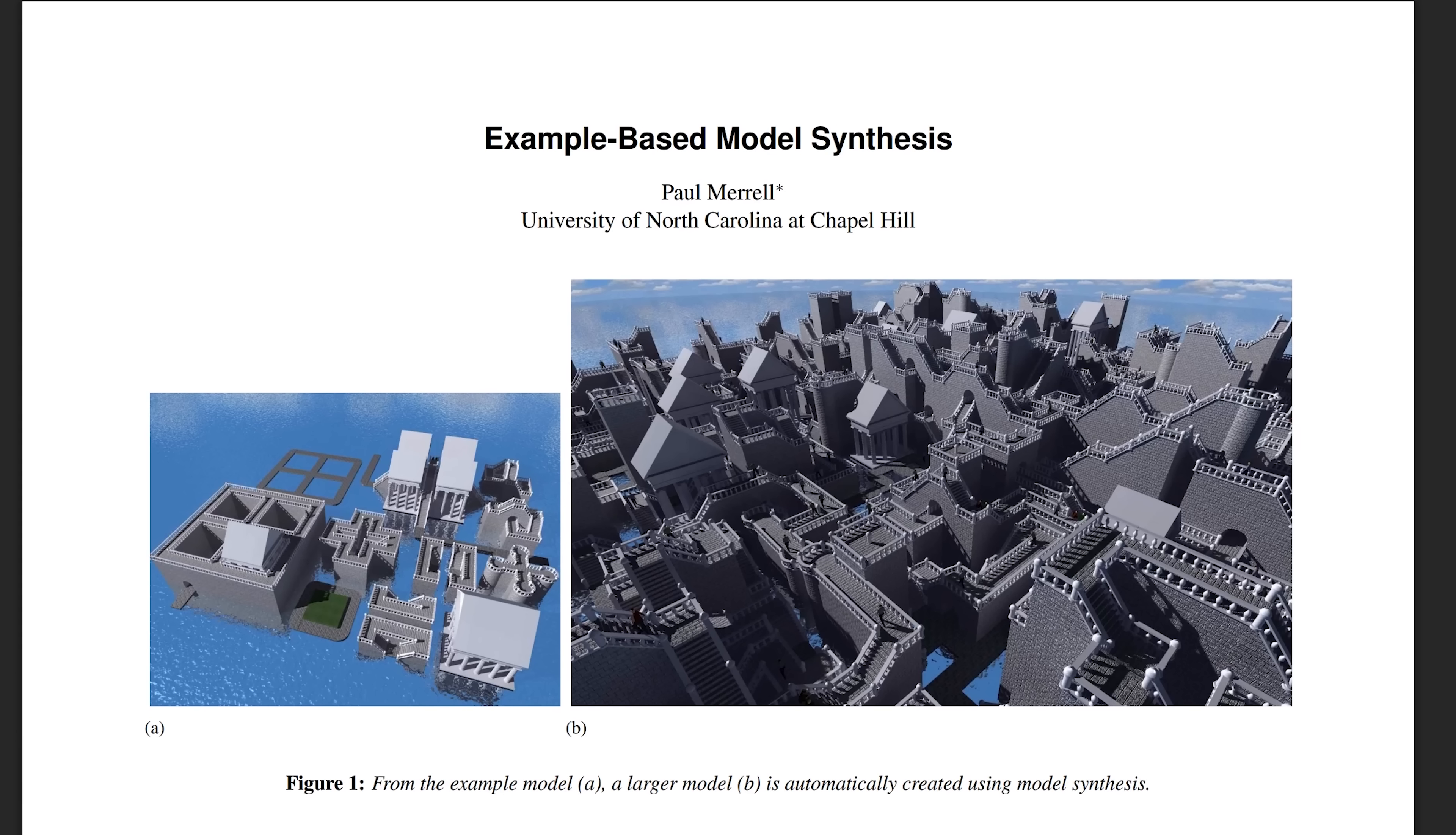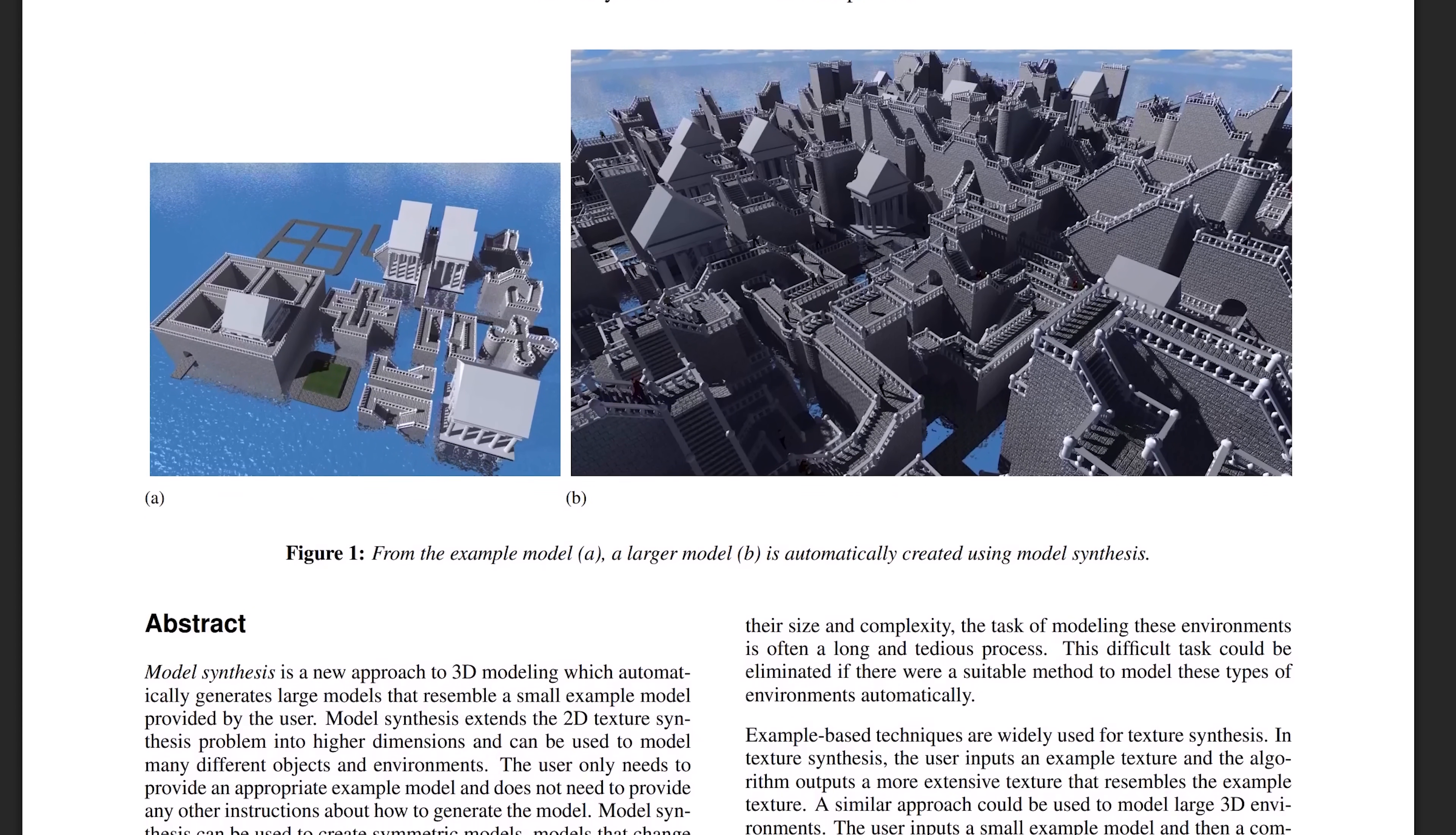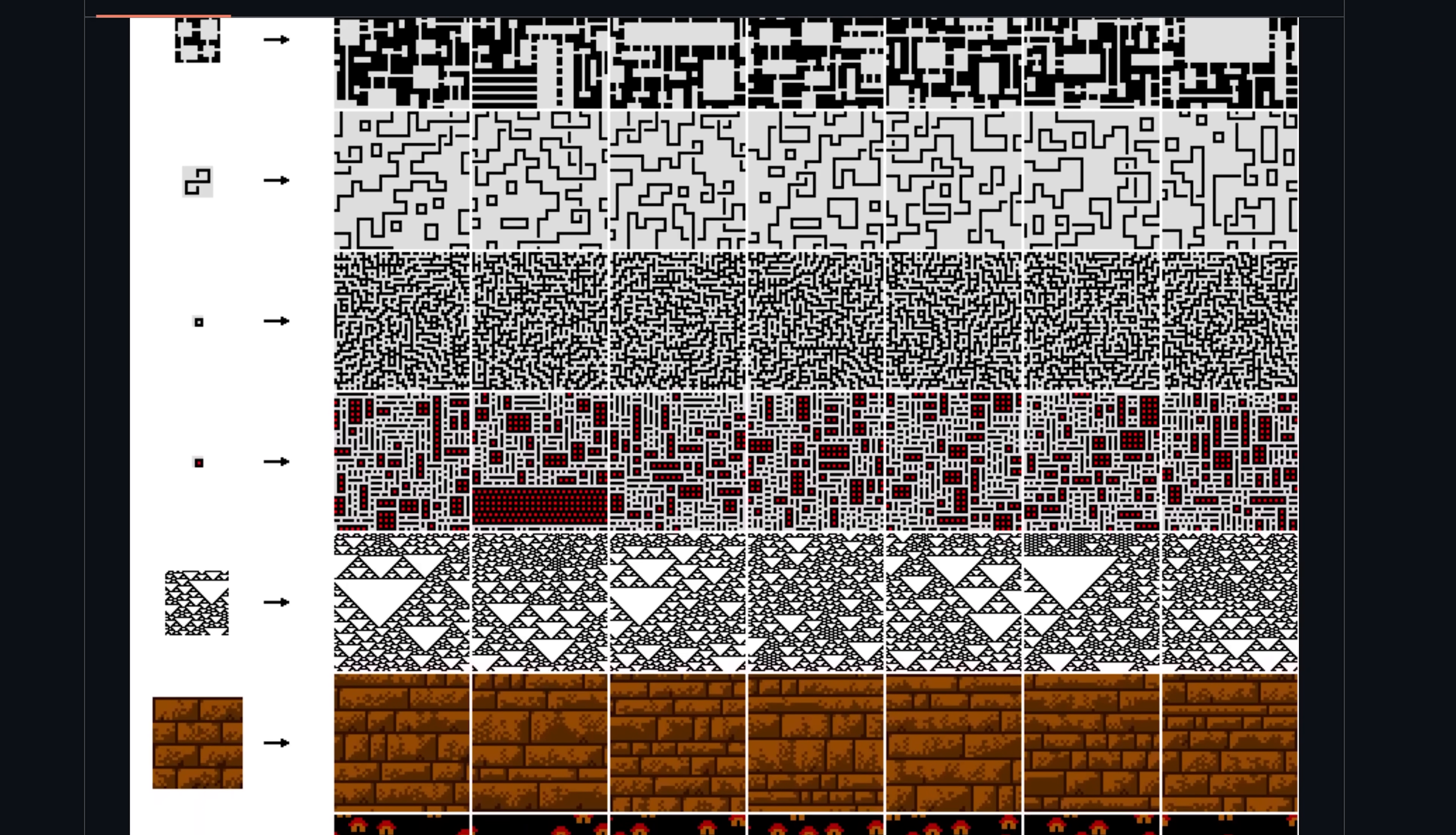The first guy who invented it, Paul Morel, named it Model Synthesis in 2007. But it didn't really get popularized until 2016, when Maxim Gumin popularized a related method called Wave Function Collapse. However, this Wave Function Collapse algorithm is so interesting that it deserves a video of its own. And if that's something that interests you, make sure to leave a like to let me know.